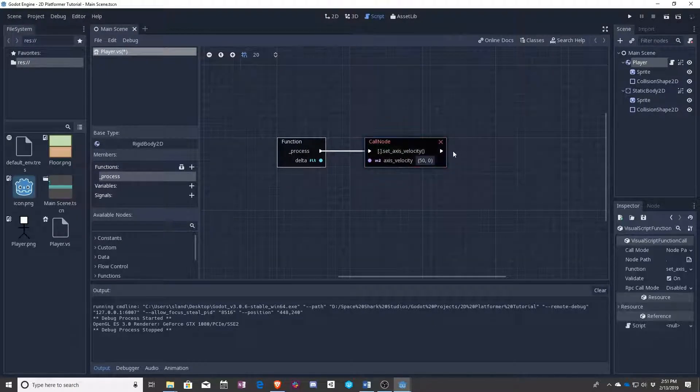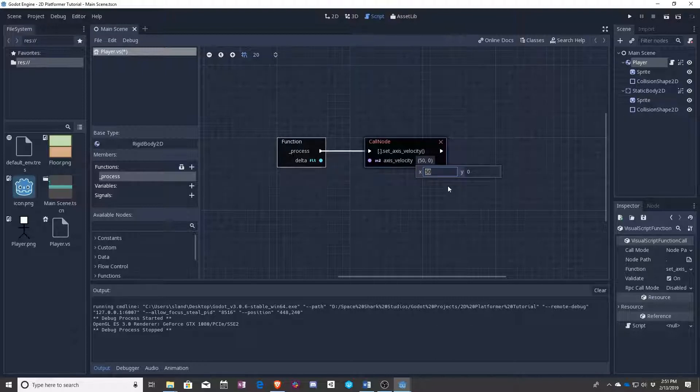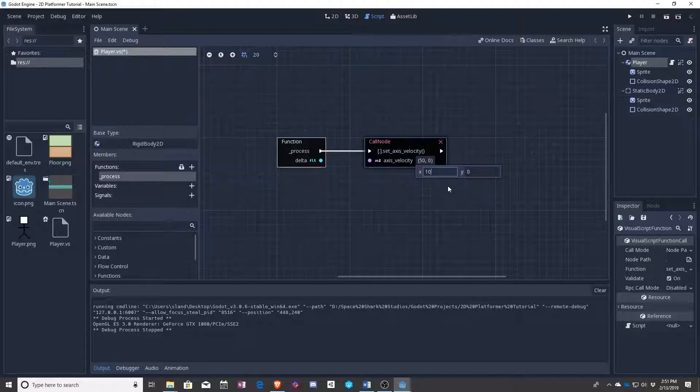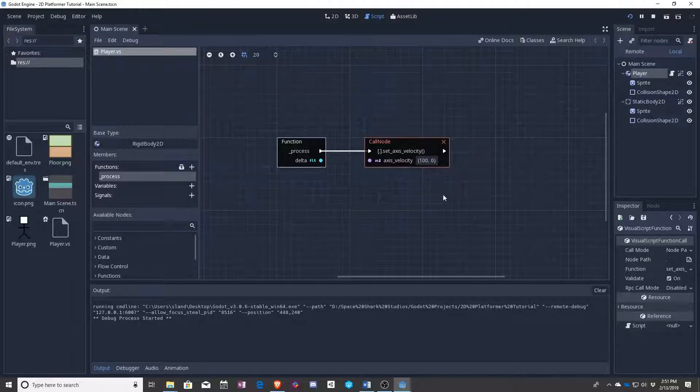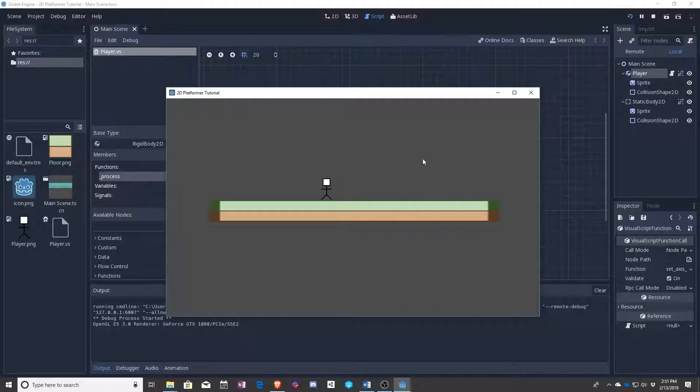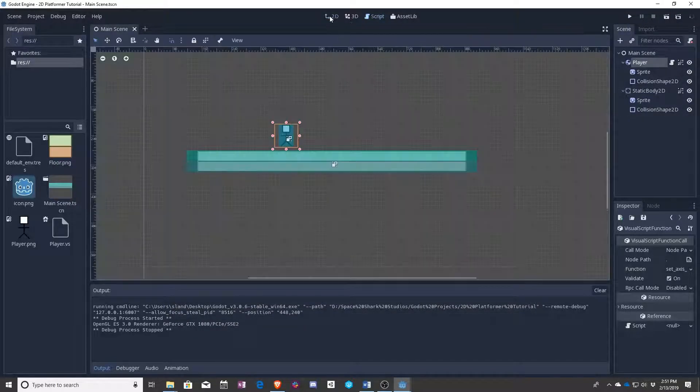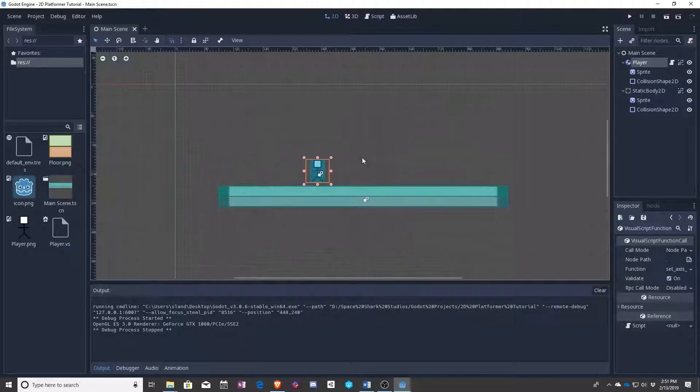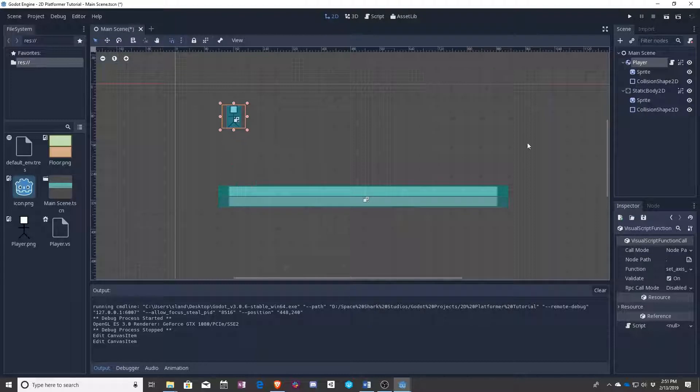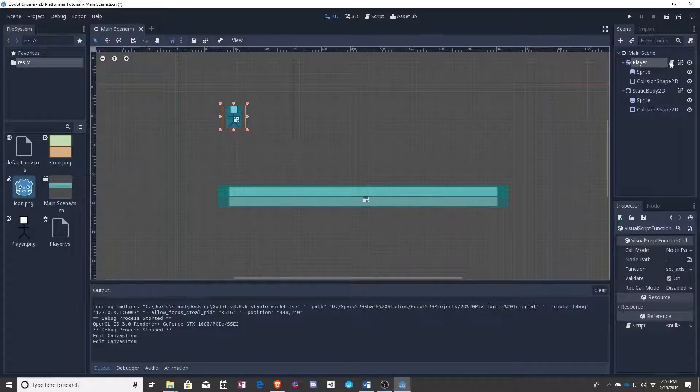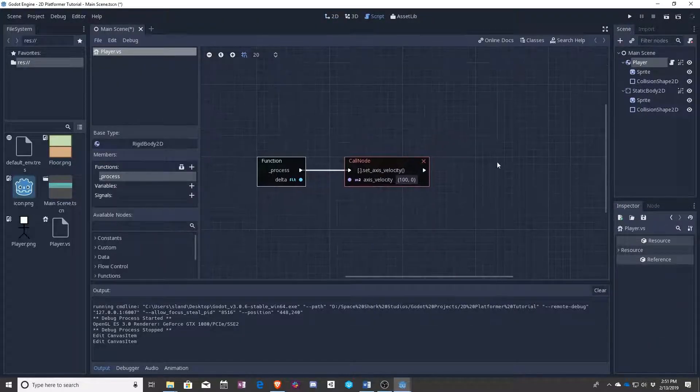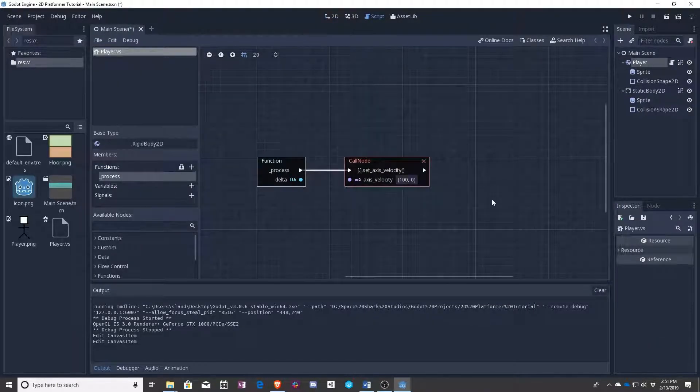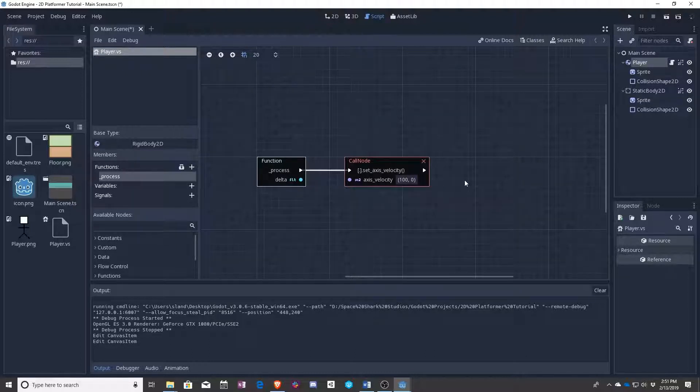So something you may notice, if we ever want to change the speed of the character, say to 100, we have to go up here and press play. If we want to move him, we have to go up here, maybe have him fall a little bit first, now go back here, now move him. That's not the best way to go about it. That's what we have variables for.